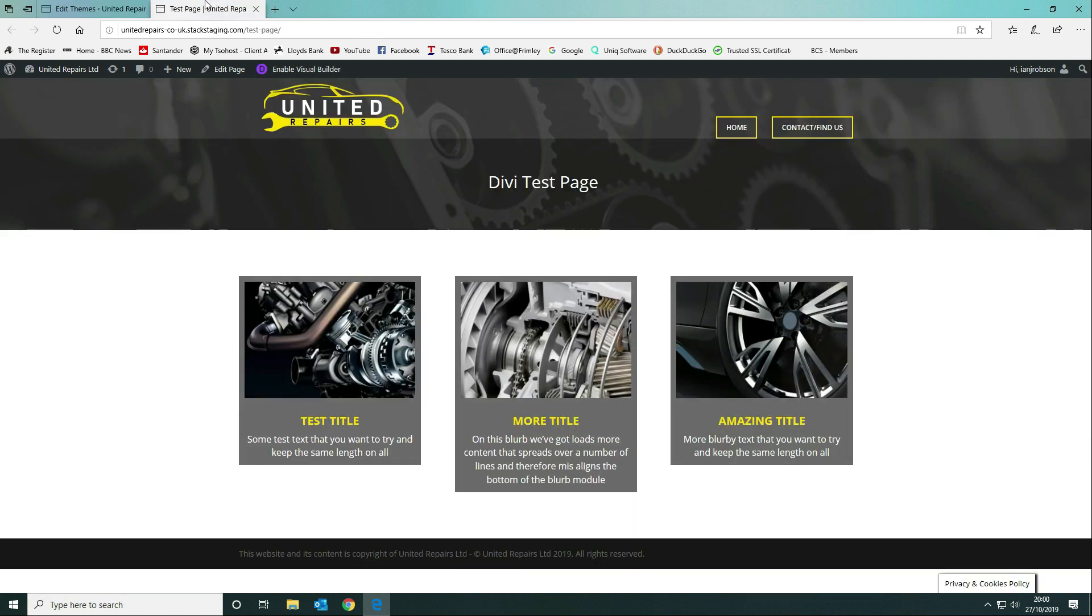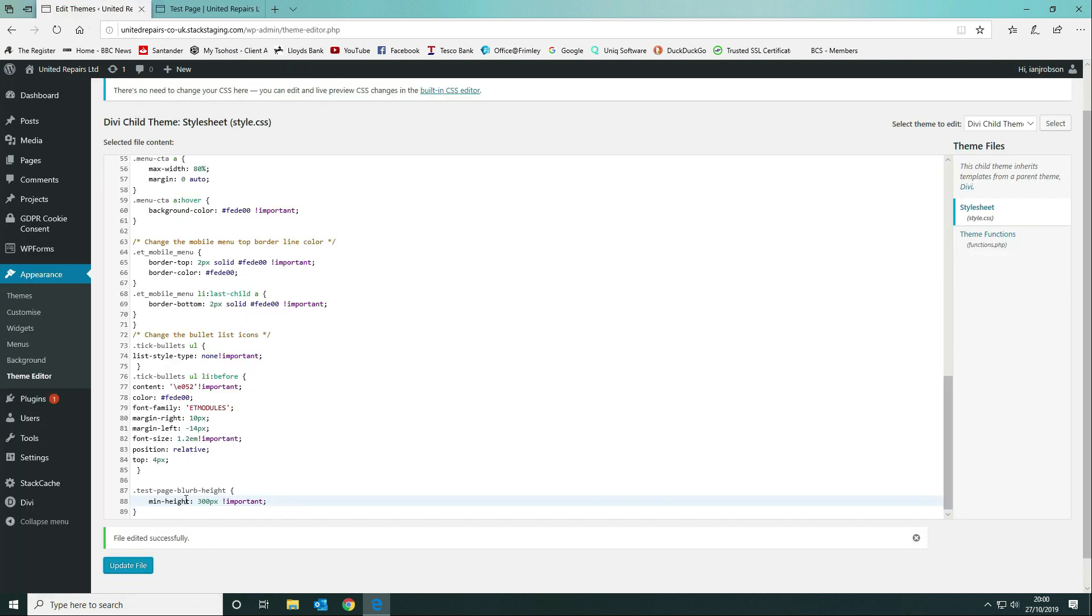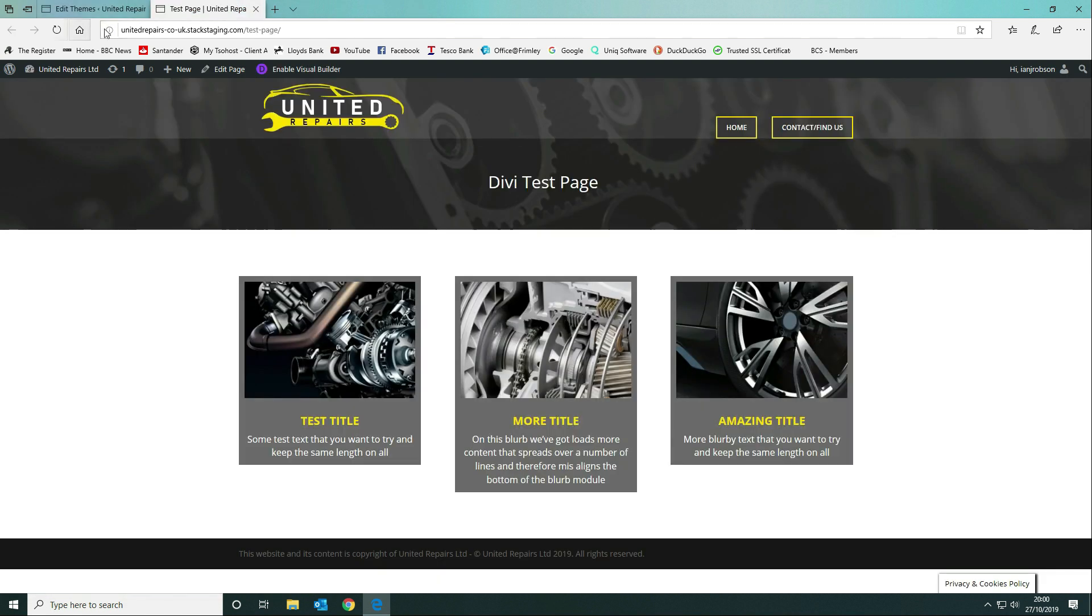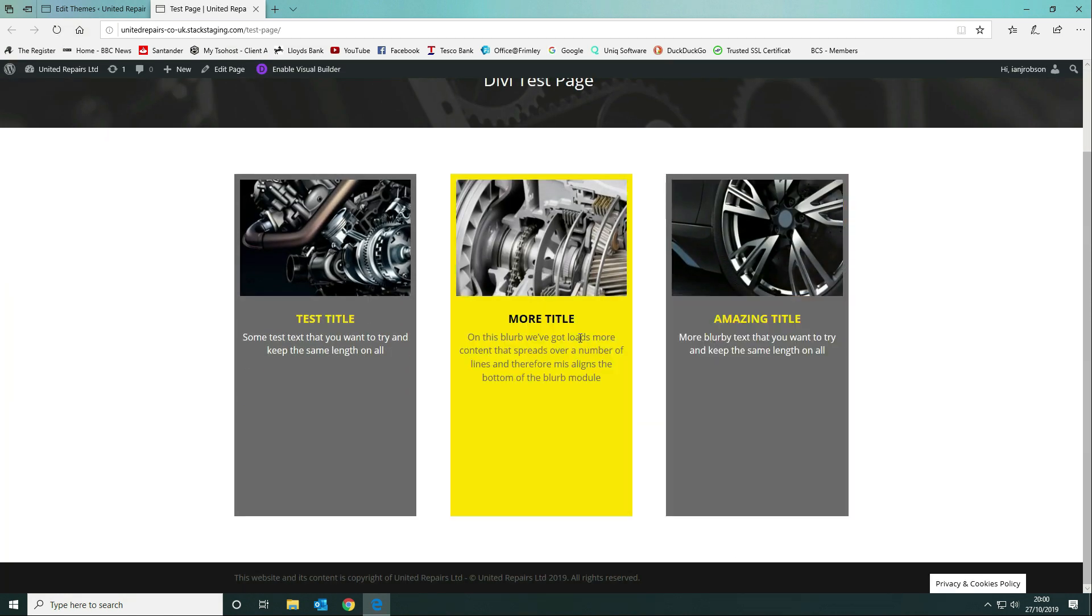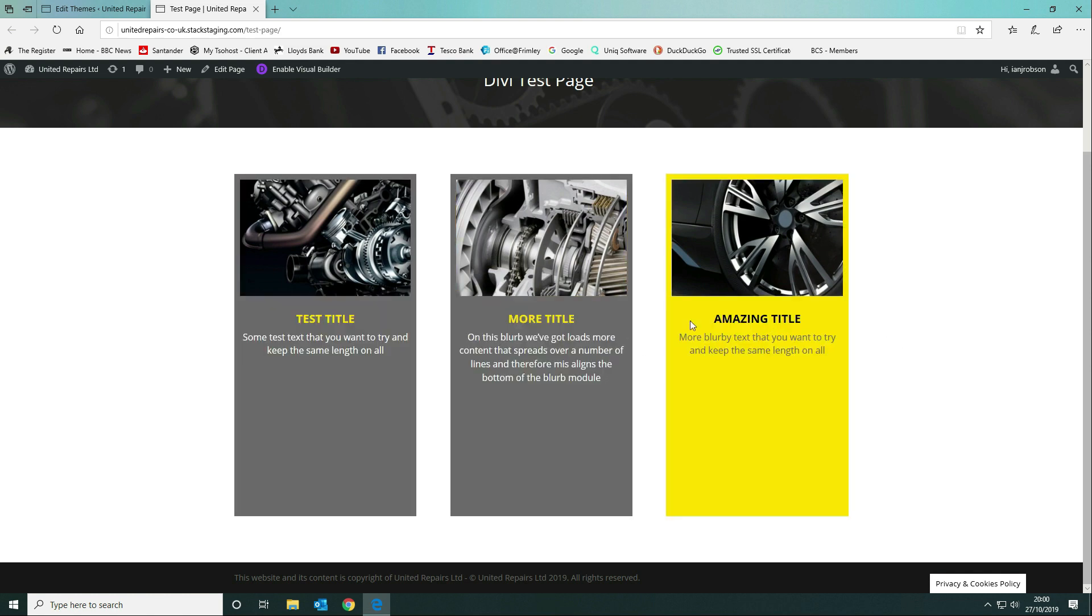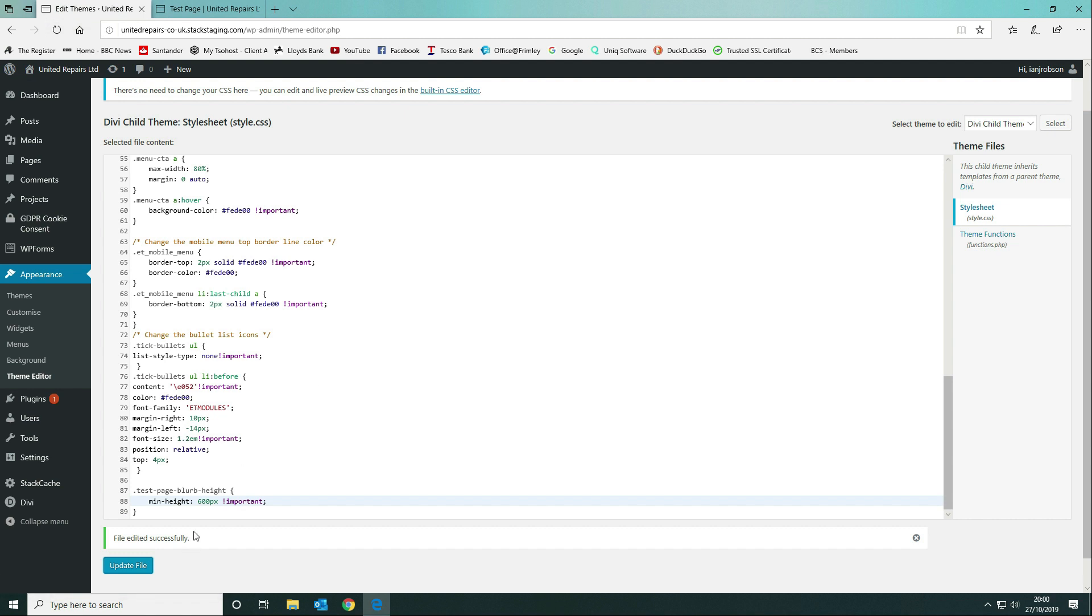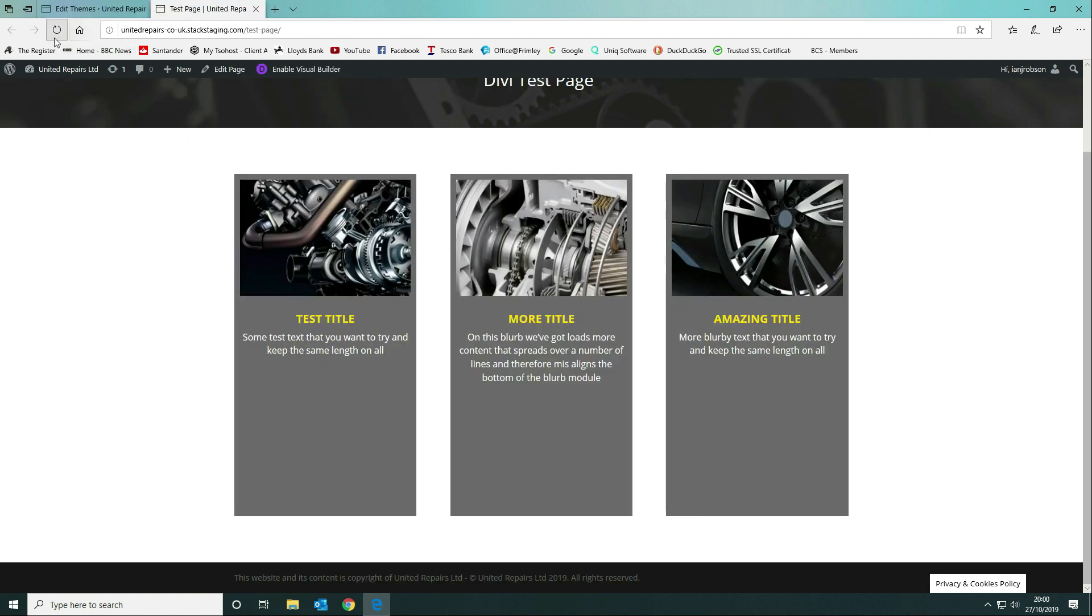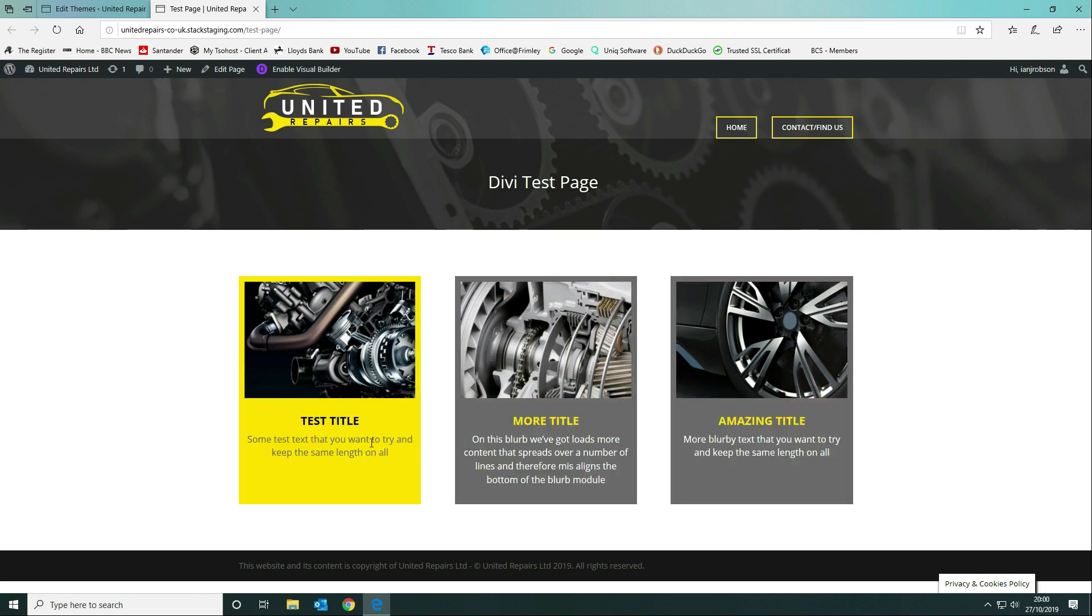We're going to update it. Now we can come back here and start playing around with our heights. At the moment you can see they're still different heights, so we can change this. Let's just go crazy until we see the change. There we go, so this shows you that it's more than 300 but obviously less than 600. All we need to do is mess around with this until we get the right height. I'm going to go to 400 now to start with.